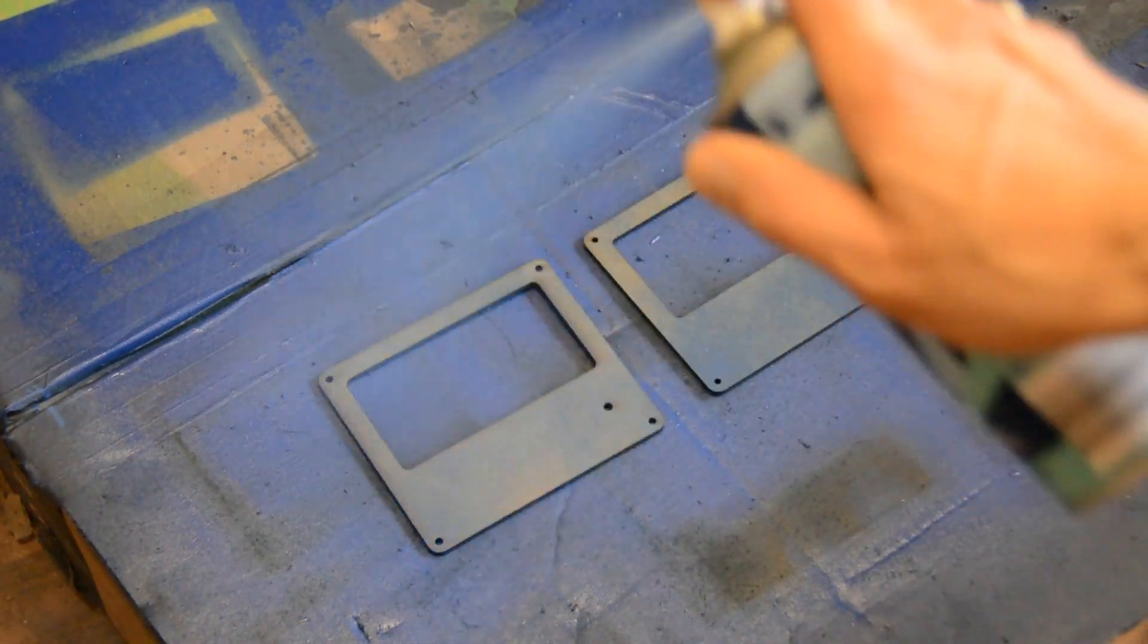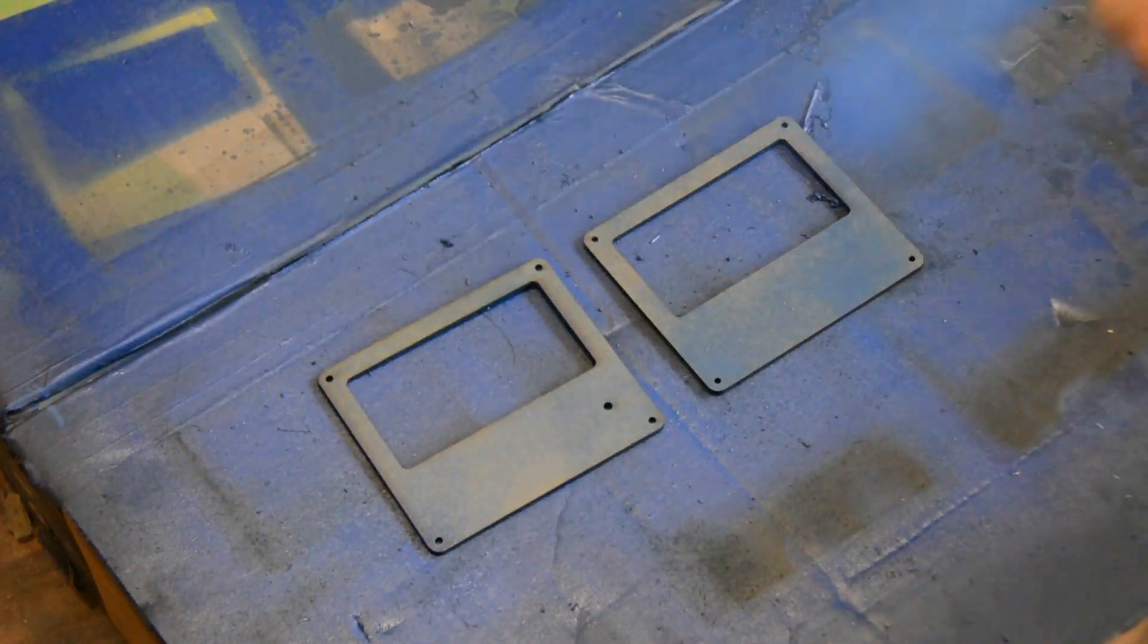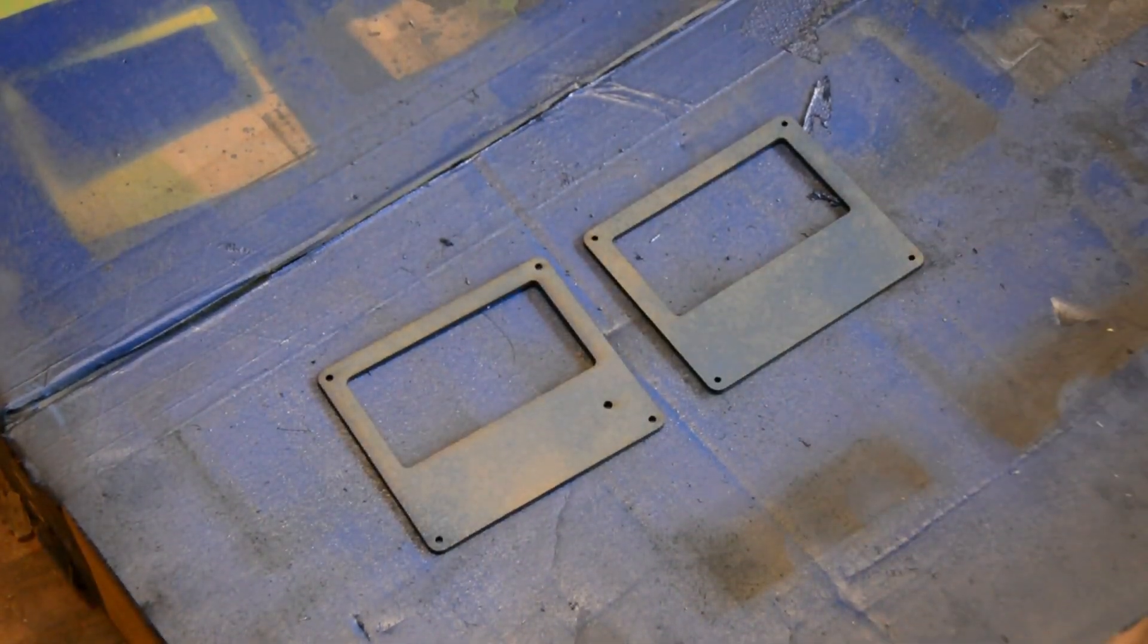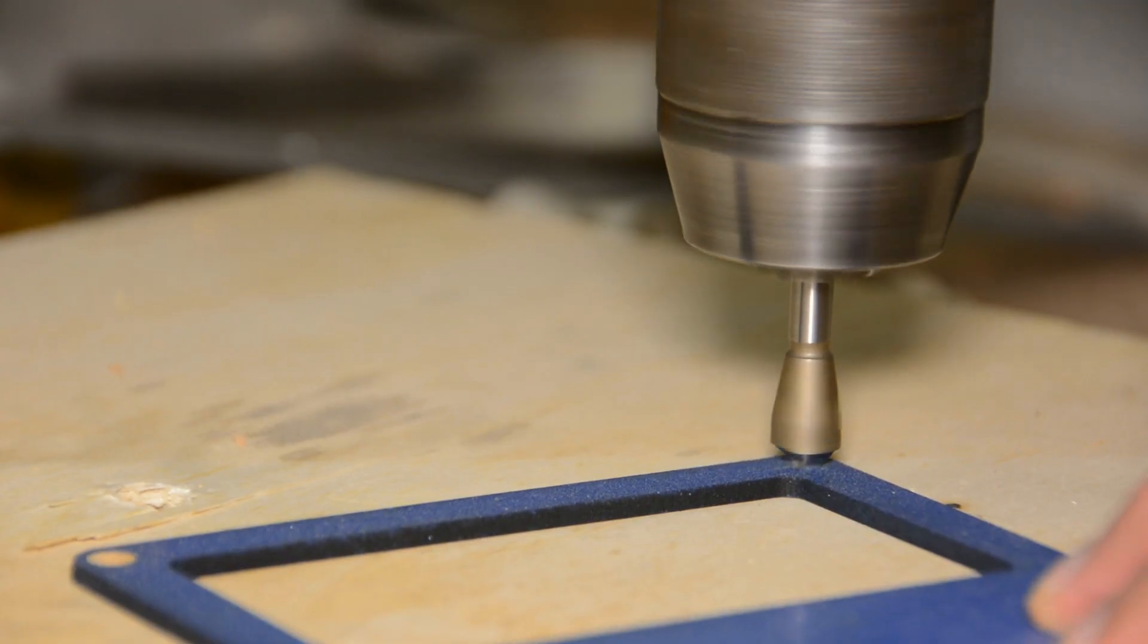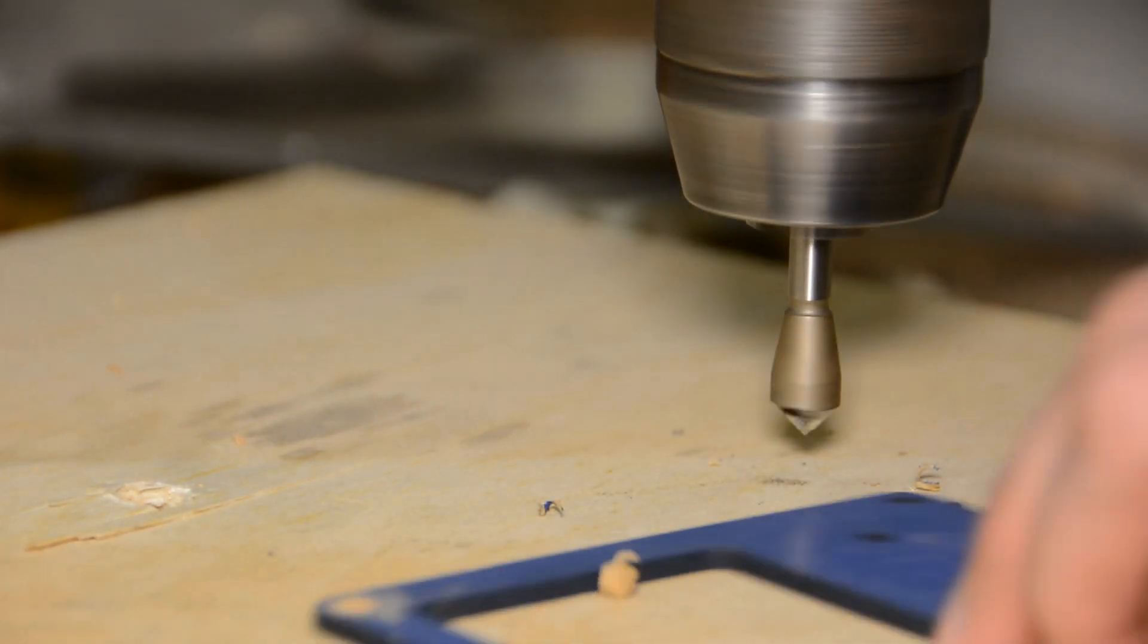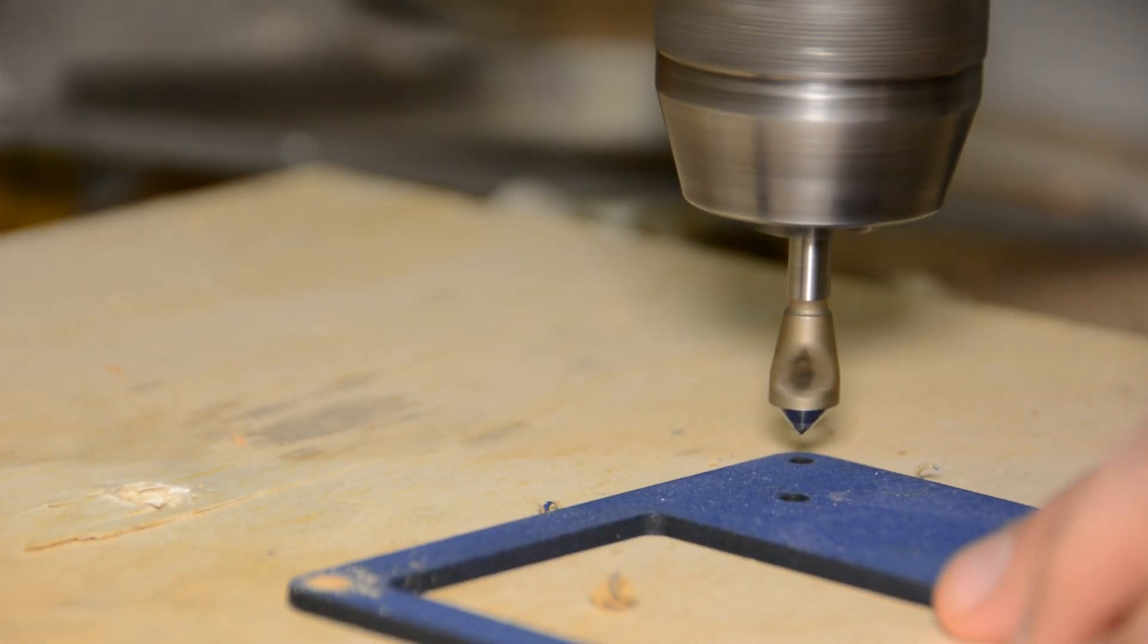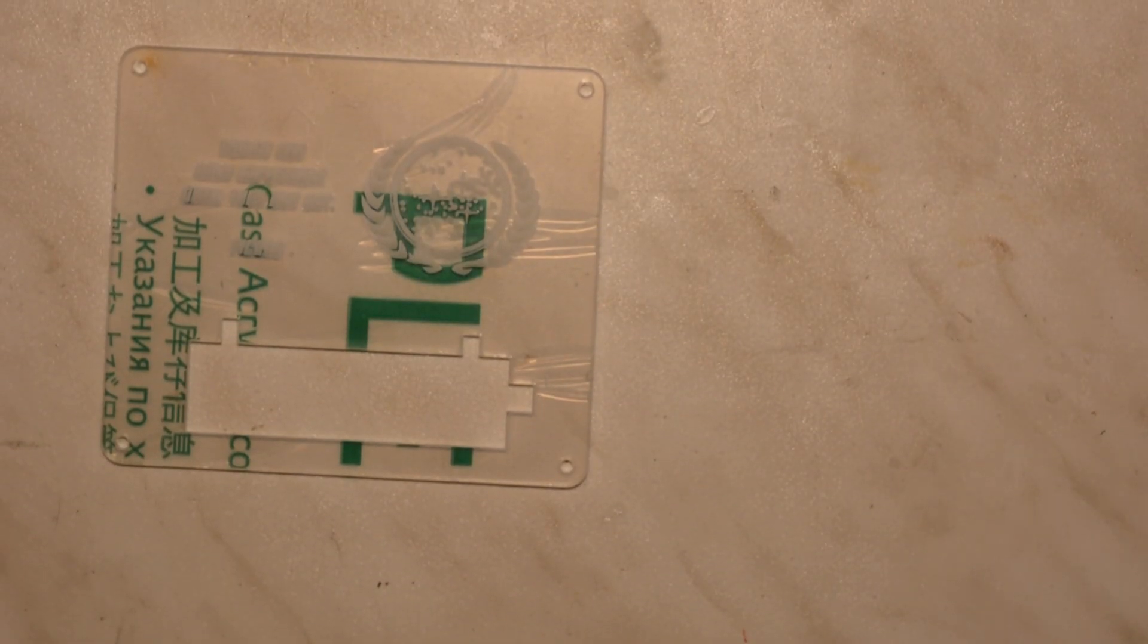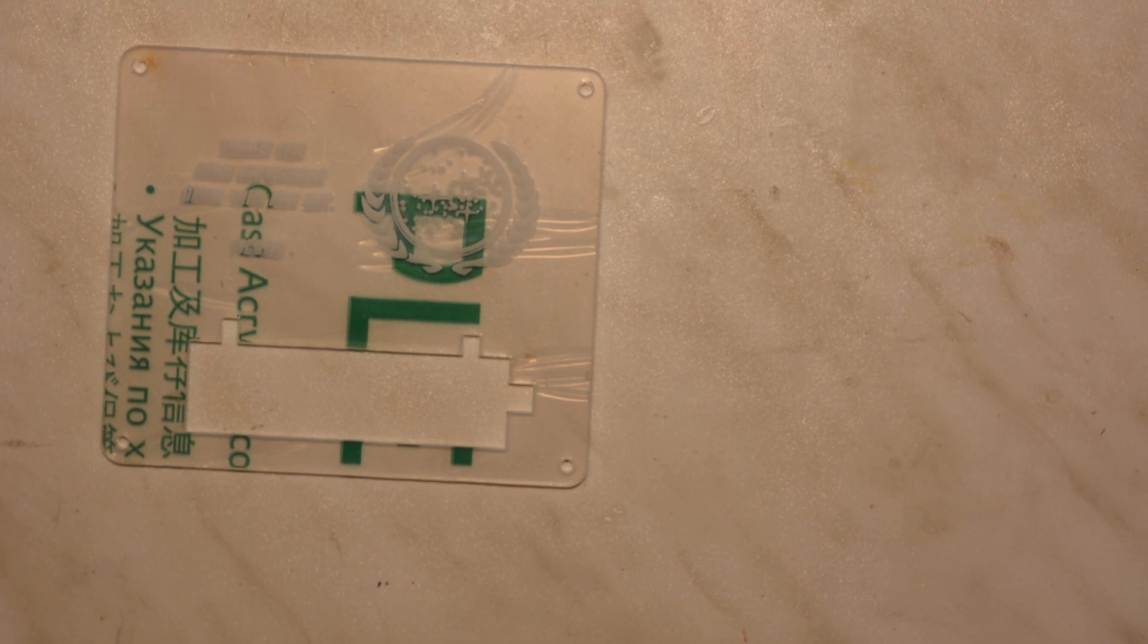The MDF gets a few coats of blue spray paint and after the paint is dry we countersink the screw holes. In the meantime we can take care of the electronics.